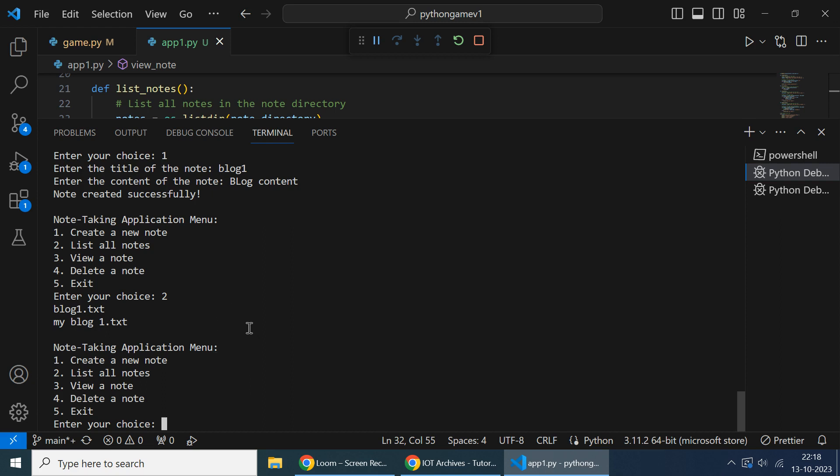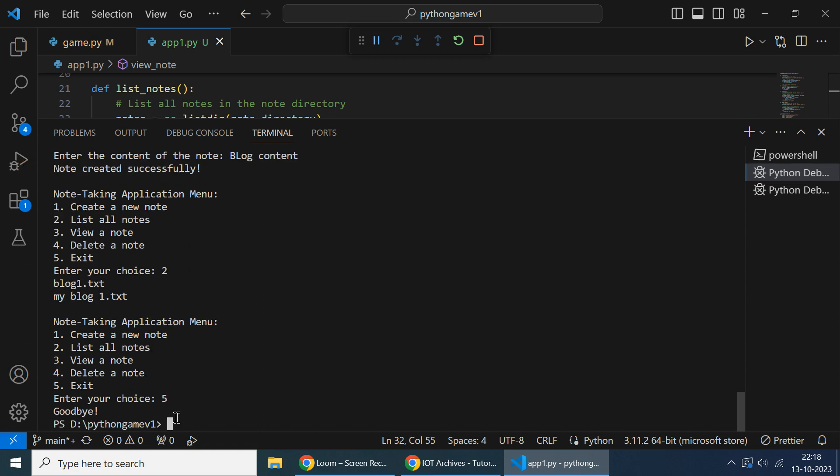So let's see. We have given another option to delete the node and view a node. And to exit, we give five and it will exit the application.